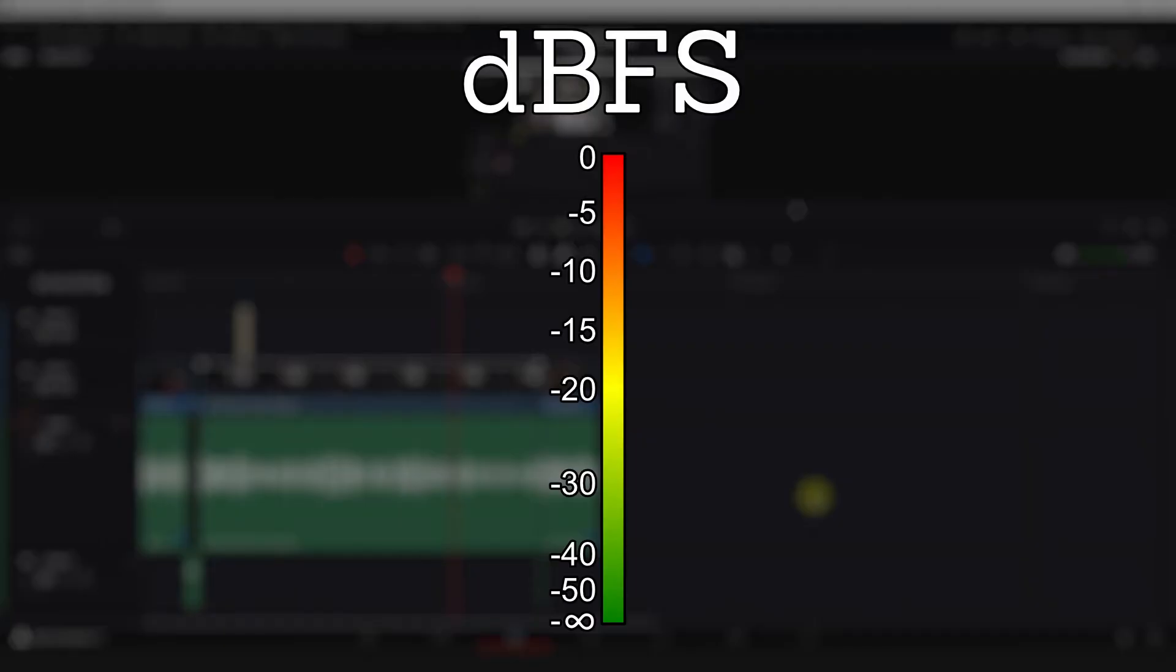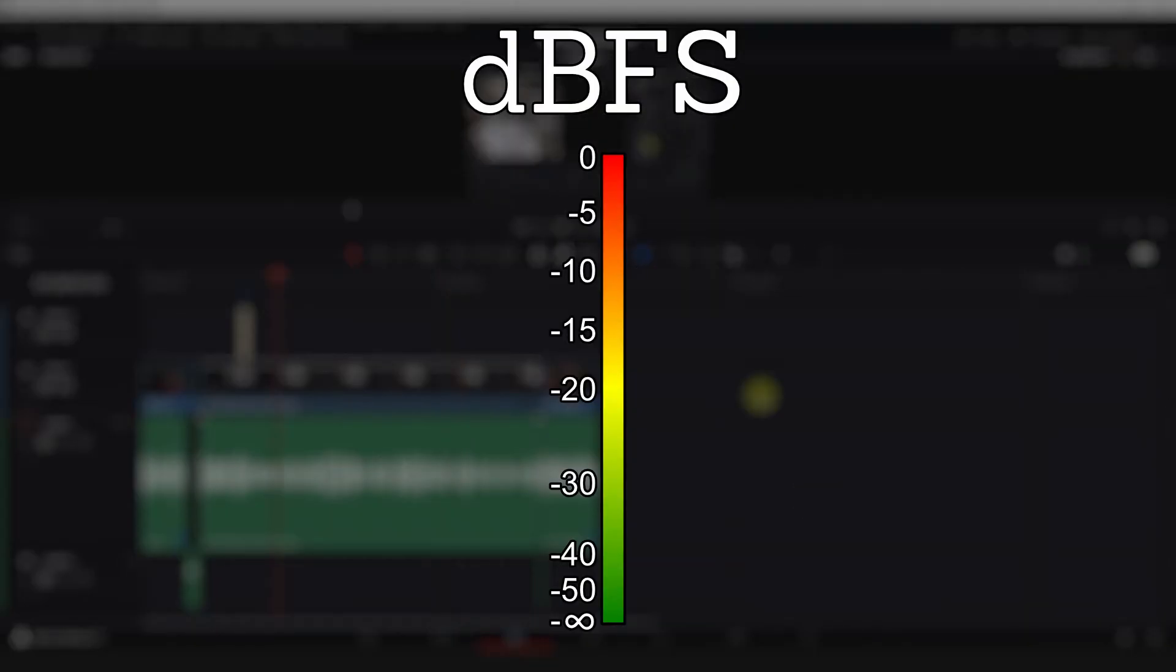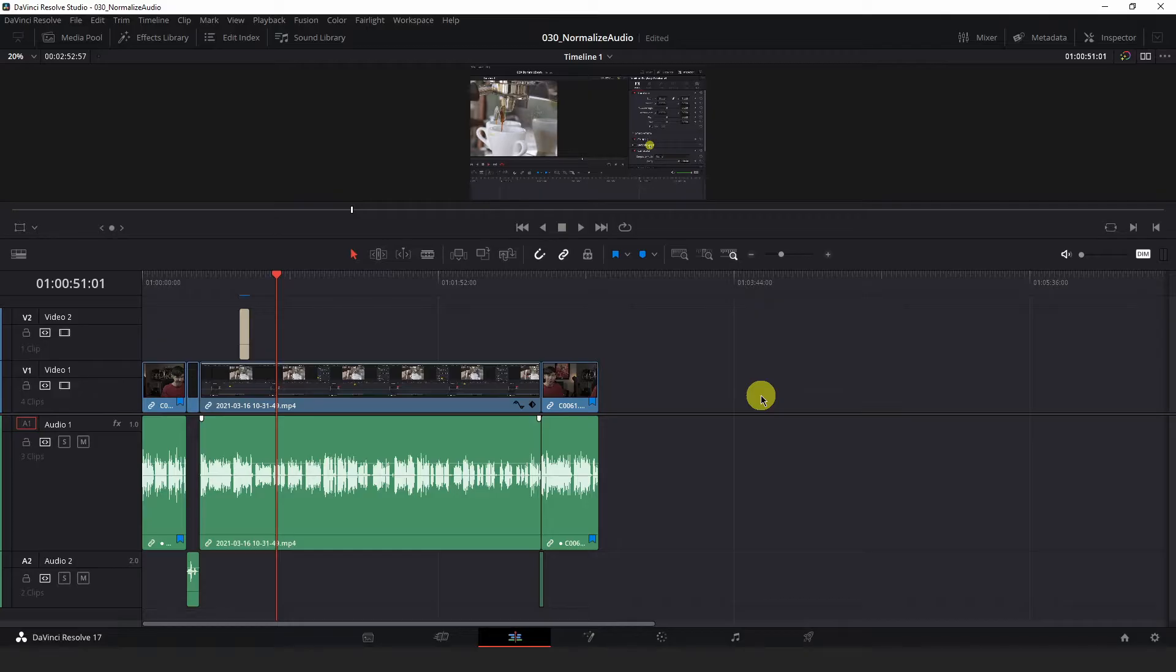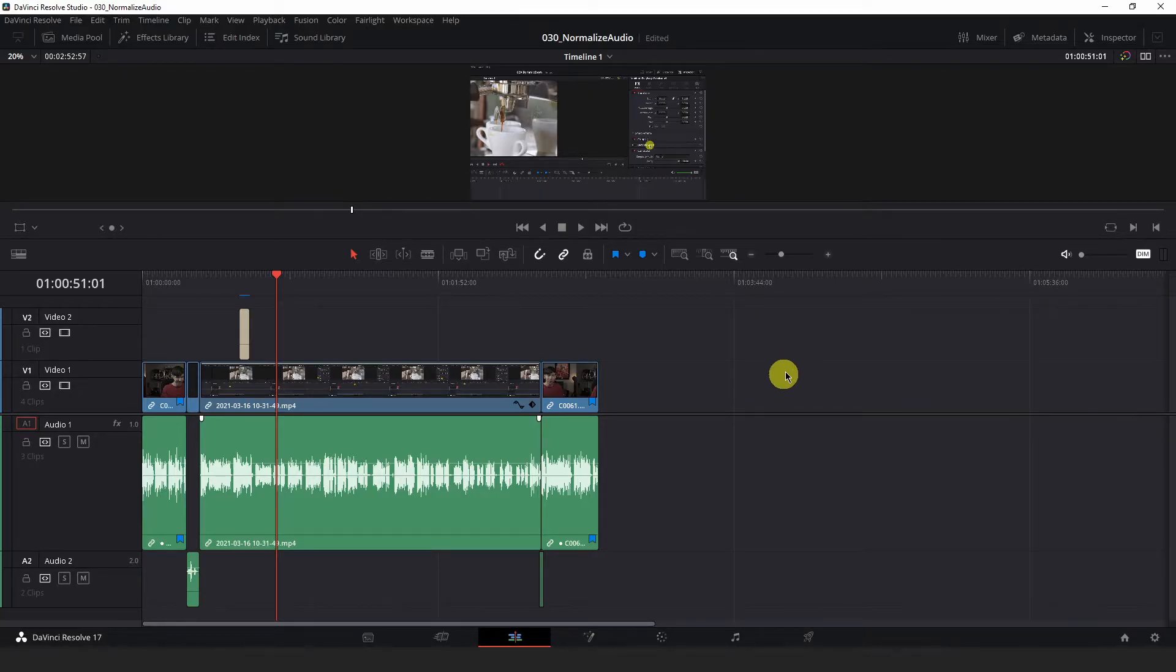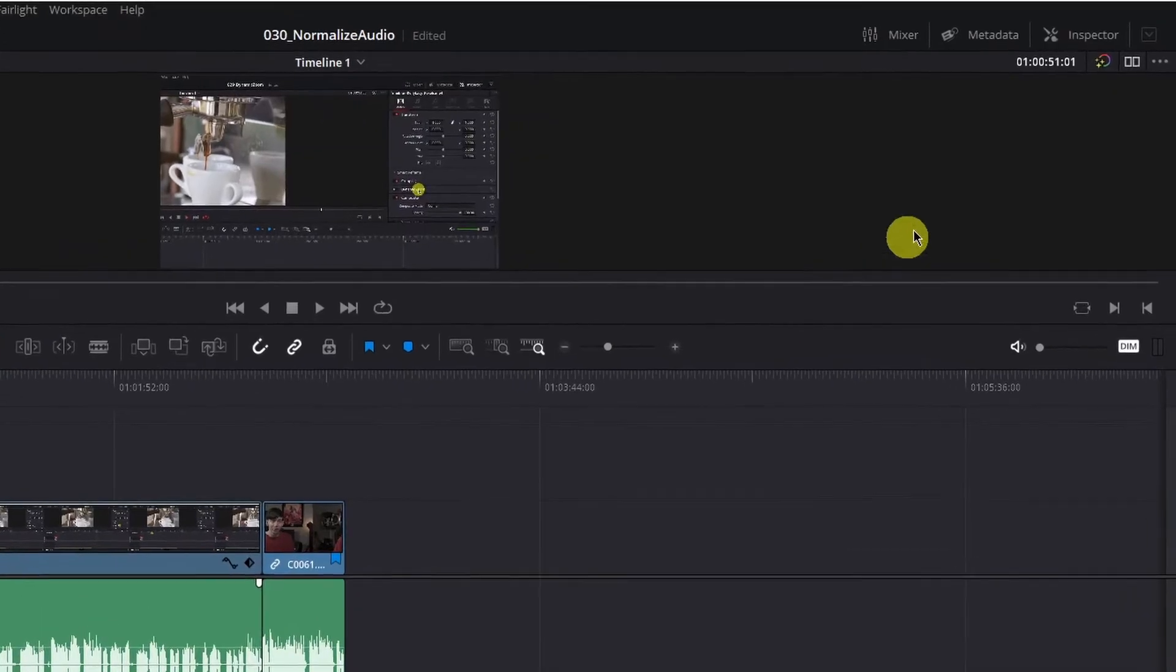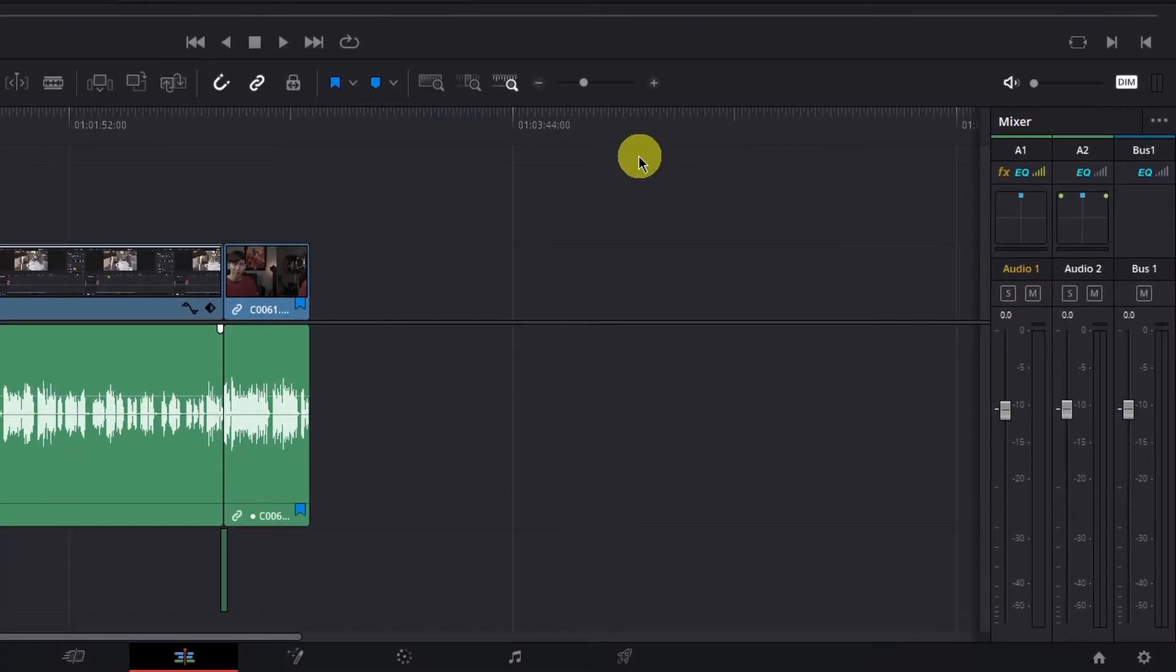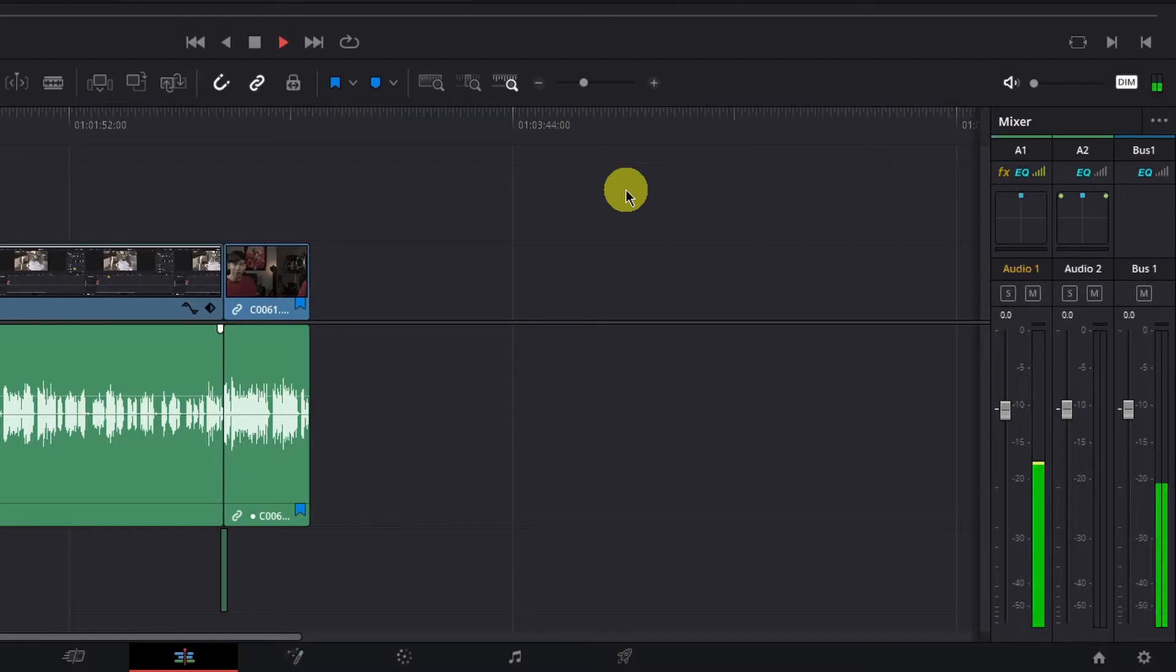Generally you want your voiceover audio to fit somewhere close to negative 10 DBFS on this scale. To show a visual representation of the audio levels, you can activate the mixer at the top right of Resolve here. Play back your audio and you can begin to see which parts of your recording fall where on the loudness scale.